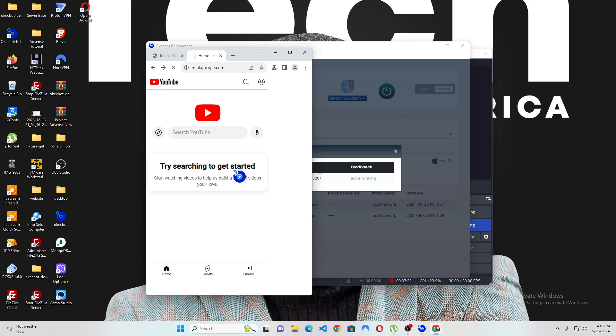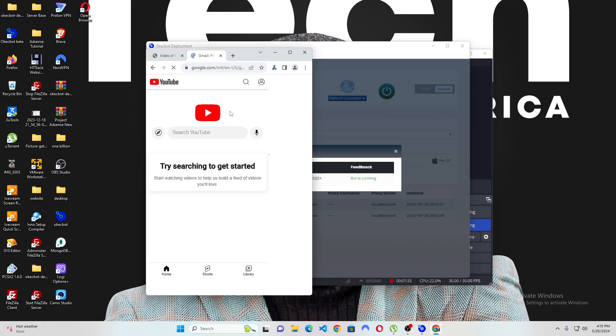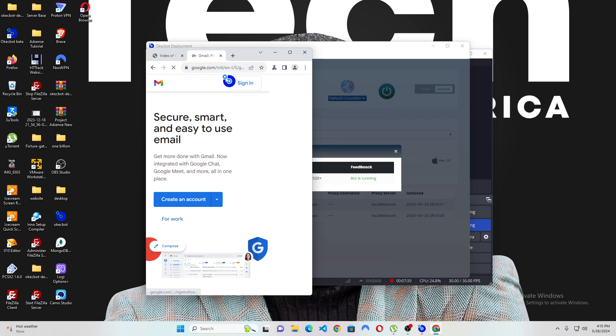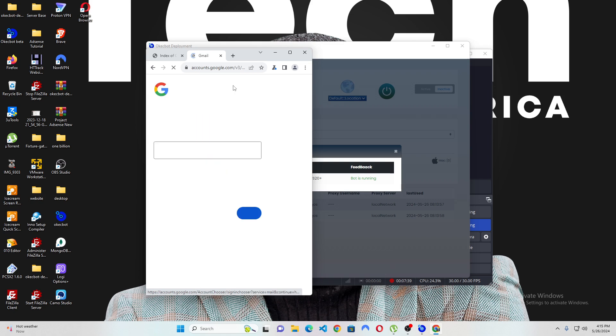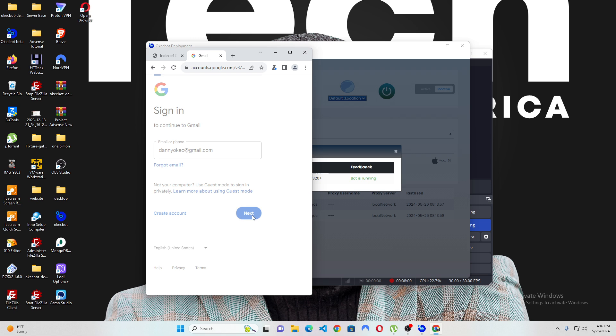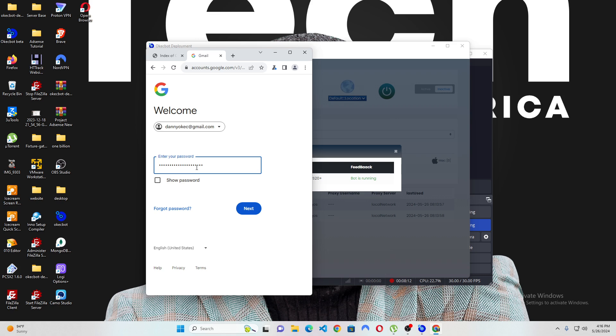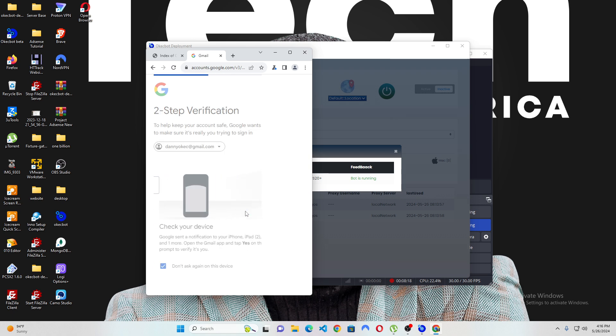So, the moment I log into Google on this particular bot, which is called james underscore john 0002, it's cloning a Samsung S20 device. The moment I log into Google here, what happens is that every single platform I get to visit would identify me. So, I'm going to log into my Google here. I have lots of Google accounts, but I would log into this one. So, I'm putting in my danielkerk at gmail.com and I'm going to next. It's going to ask me for my password.